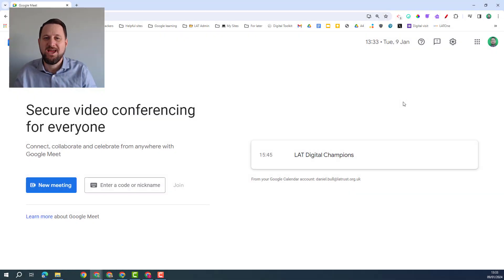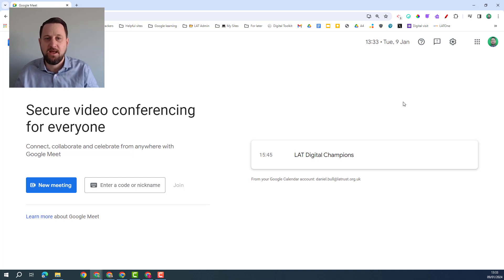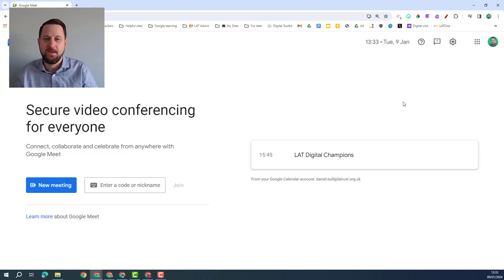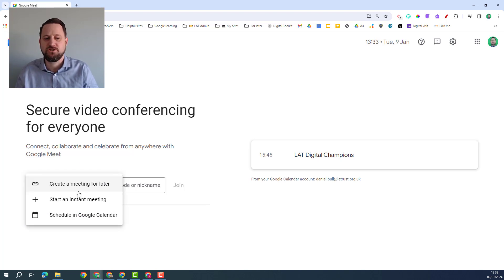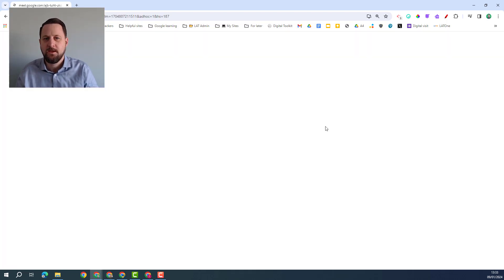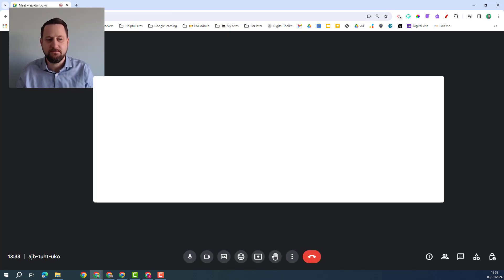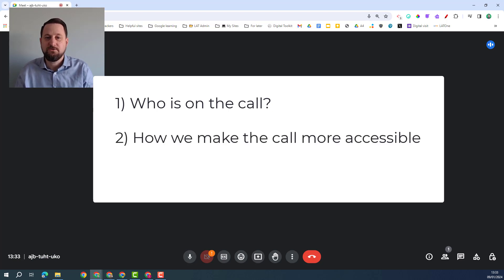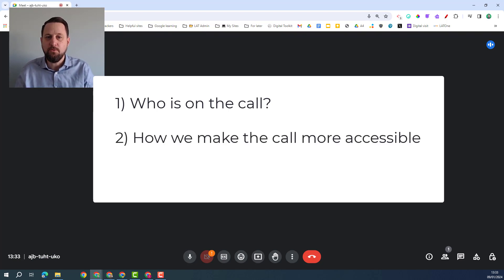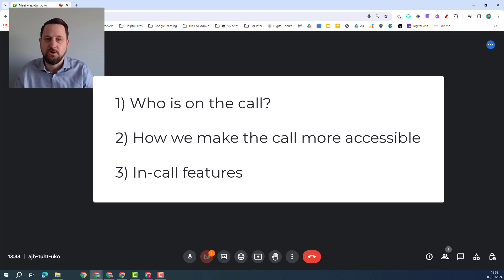Hello and welcome. Today we're going to be looking at the features of Google Meet that come with the Google Workspace for Education Plus package. I'm in Google Meet now and I'm going to open up a new meeting and begin to show you these features. Now I've broken these down into three different categories: one feature is around who is on the call, one is around how we make the call more accessible, and the third is around the in-call features that you can use when on a Google Meet.